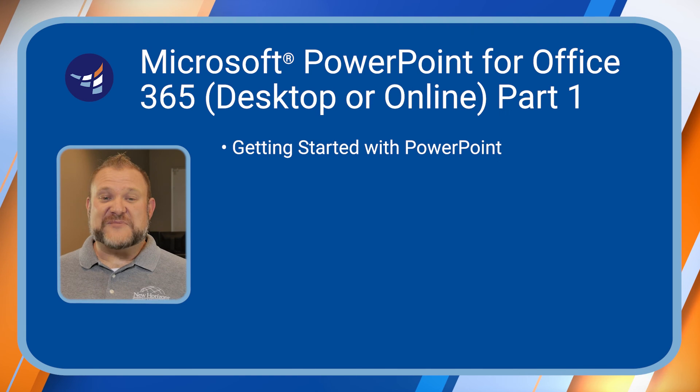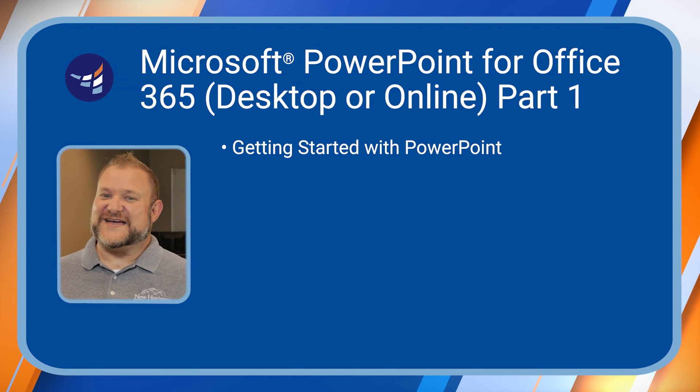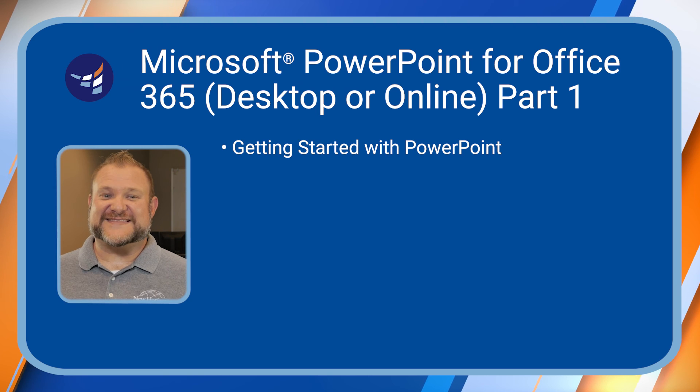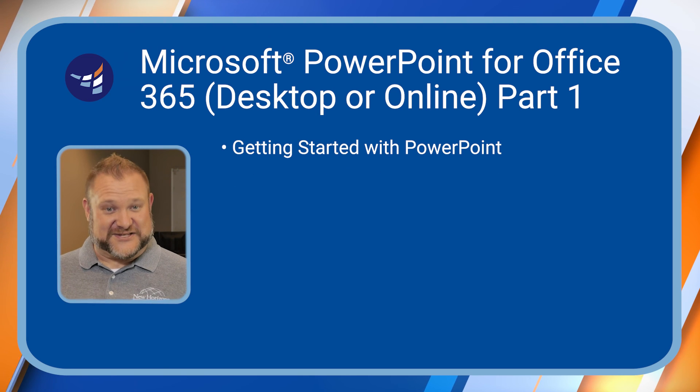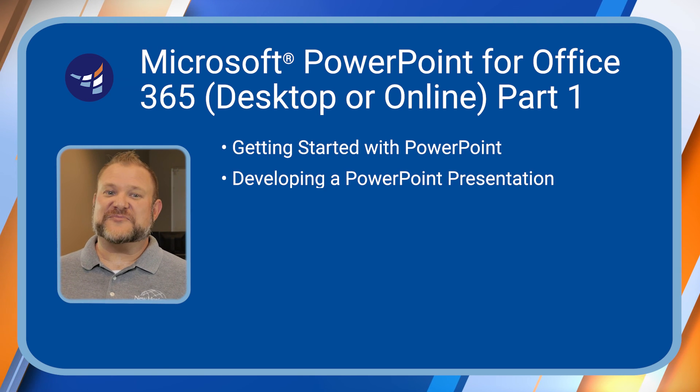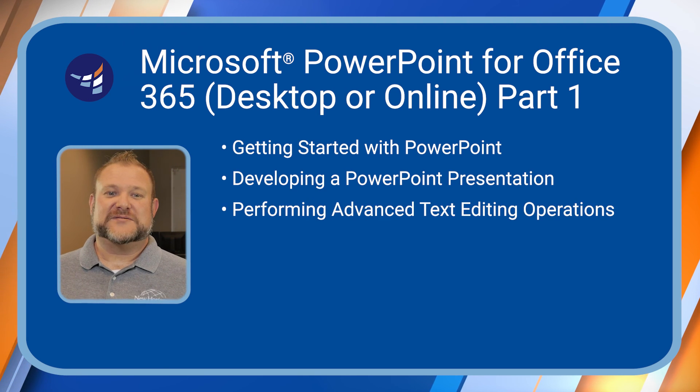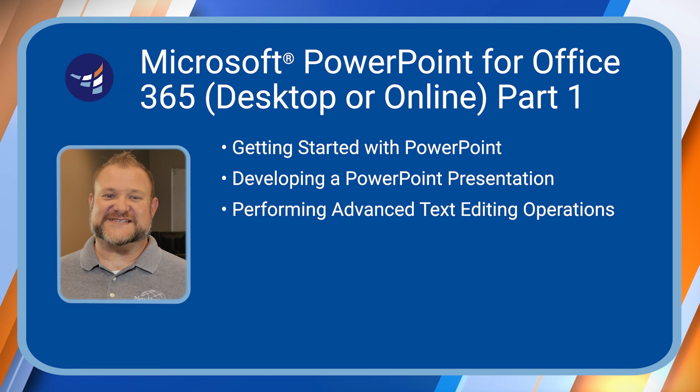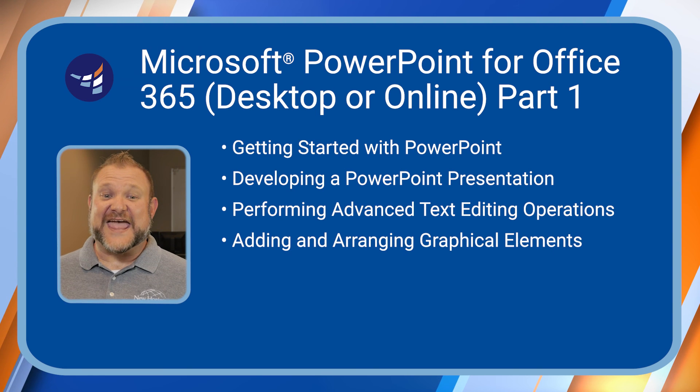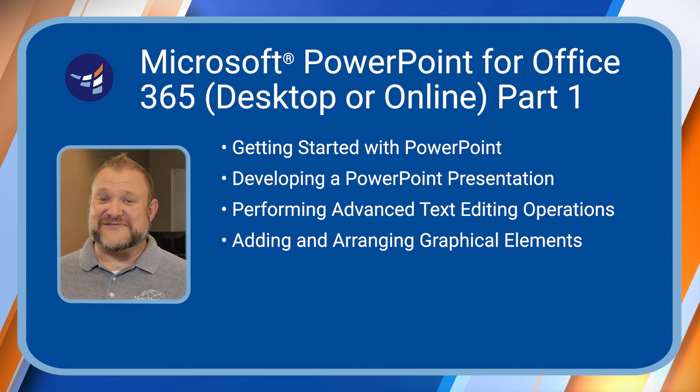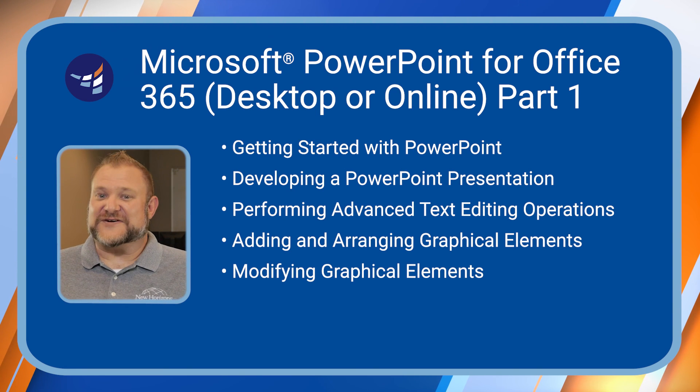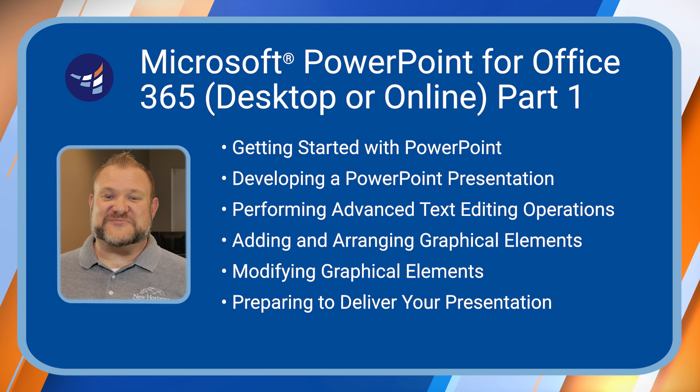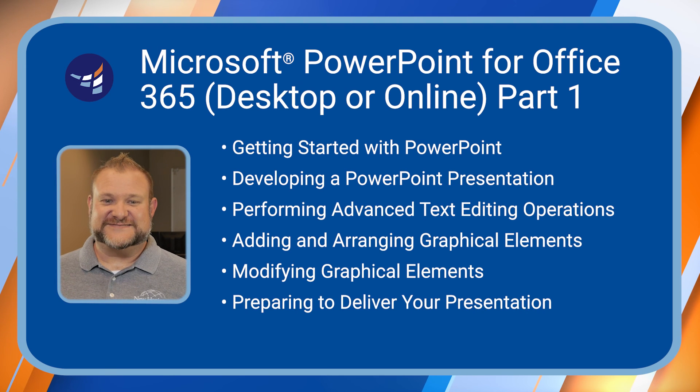In the PowerPoint 365 Part 1 class, you'll learn some amazing things like developing a PowerPoint presentation, performing advanced text editing operations, adding and arranging graphical elements, modifying graphical elements, and preparing to deliver your presentation.